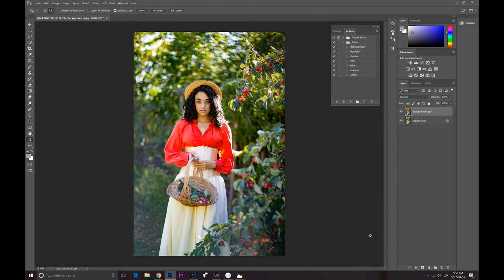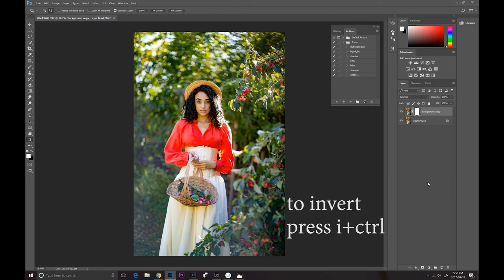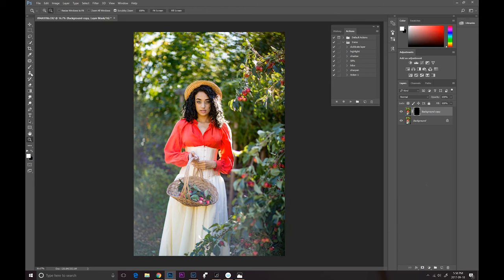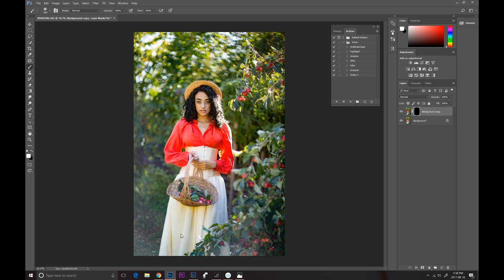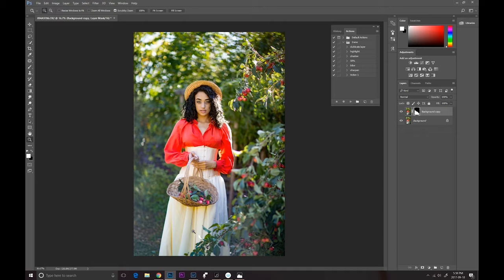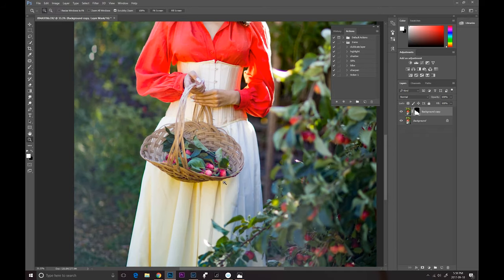We're just gonna go ahead and create a mask and invert the layer. Now we can pick up our brush and just brush on that second dehaze on top of this image. As you can see, it pretty much took out our lens flare completely.